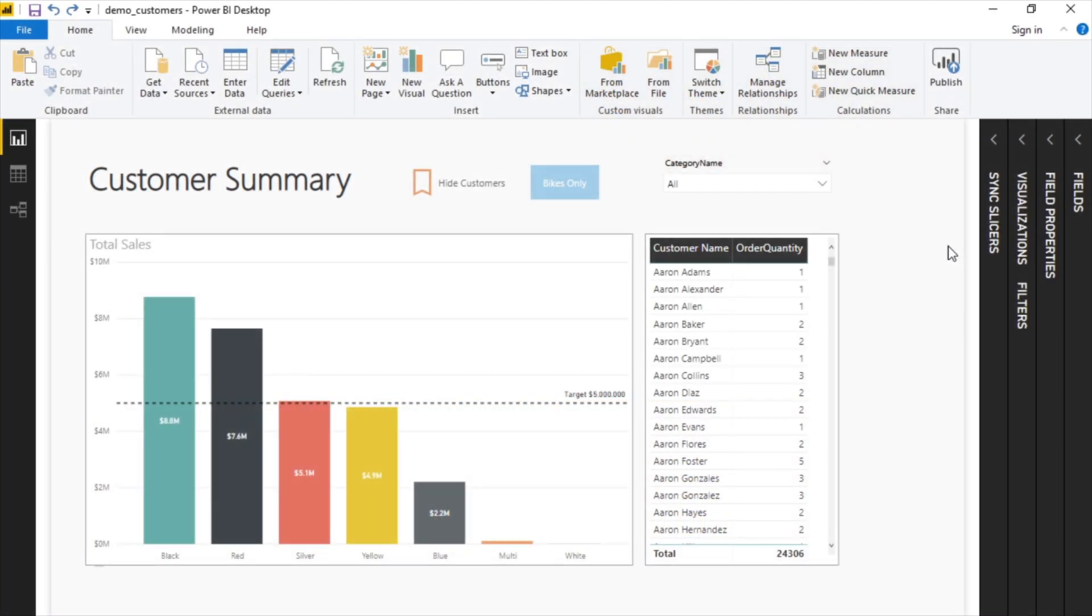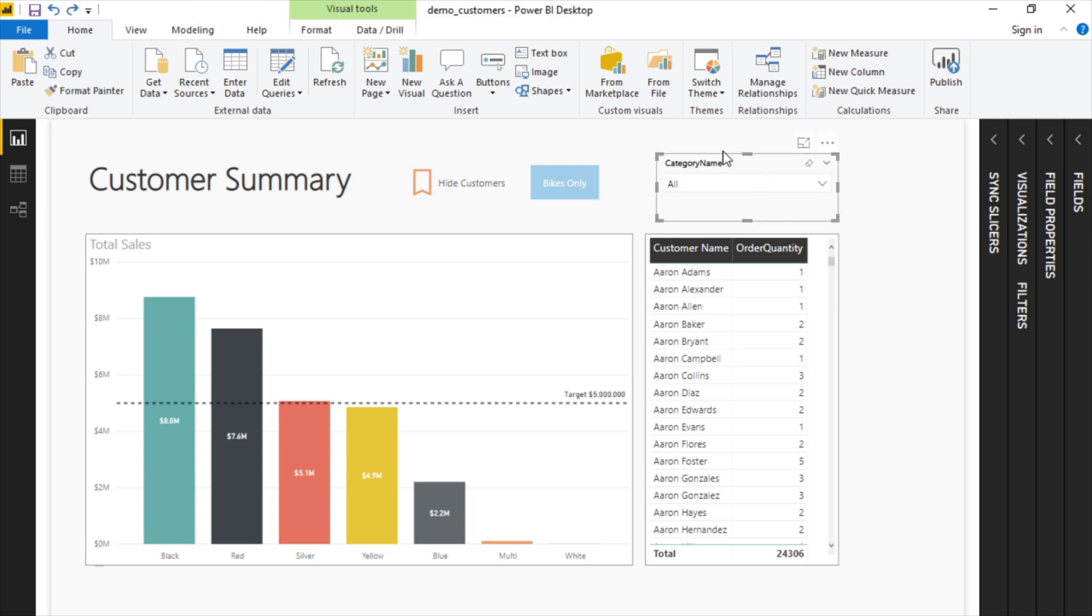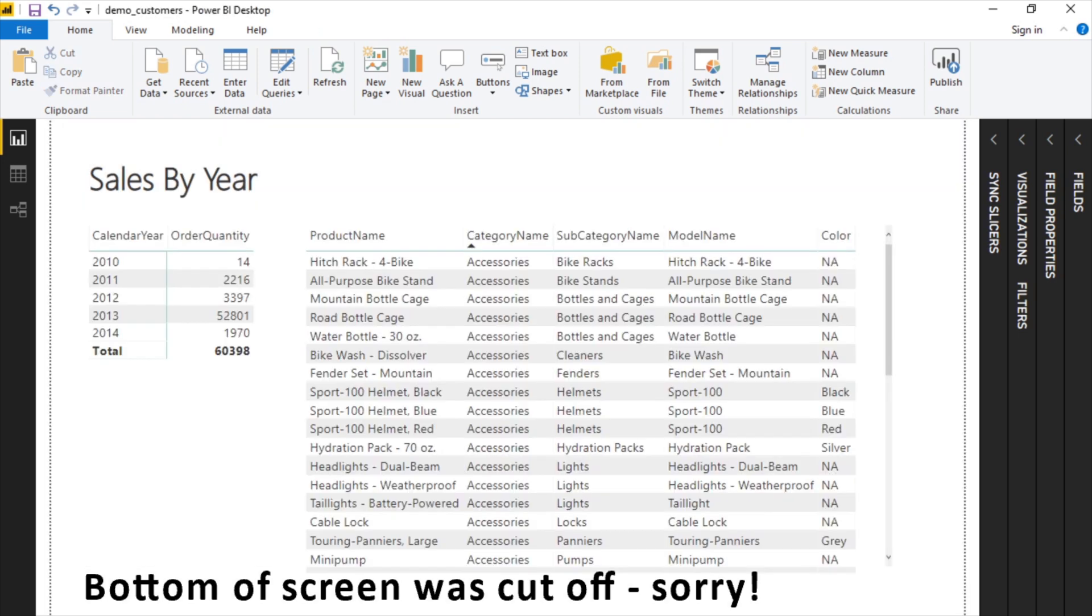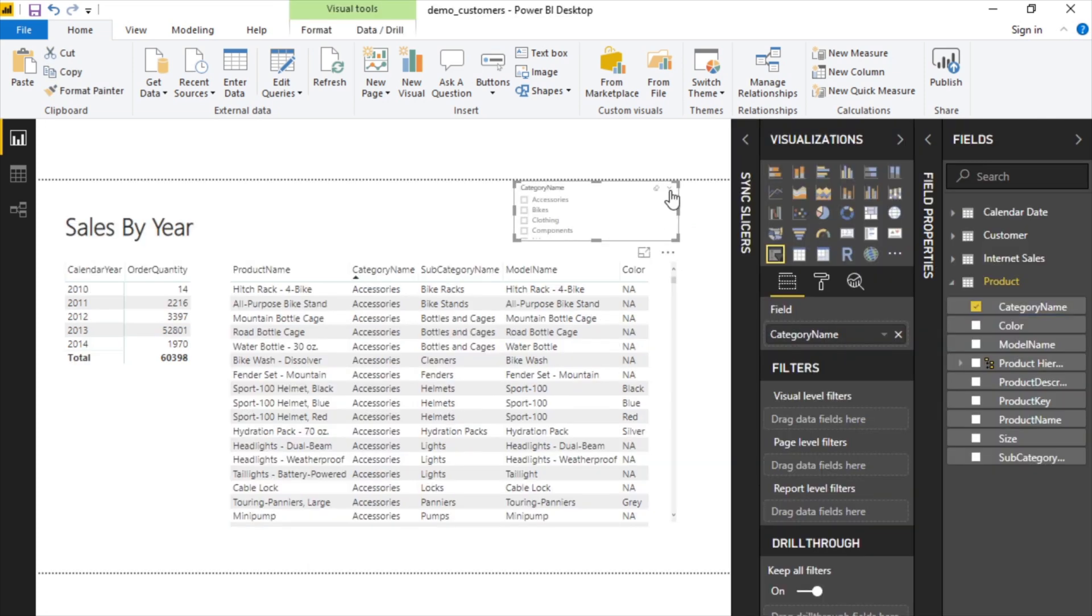In this video, we'll take a look at working with slicers and understanding how to use the sync slicers tool. Right now we have this category name filter, and this is the only page that we have it. Let's say we wanted to add the same filter on this sales by year page. I'm going to turn this into a drop down as well.